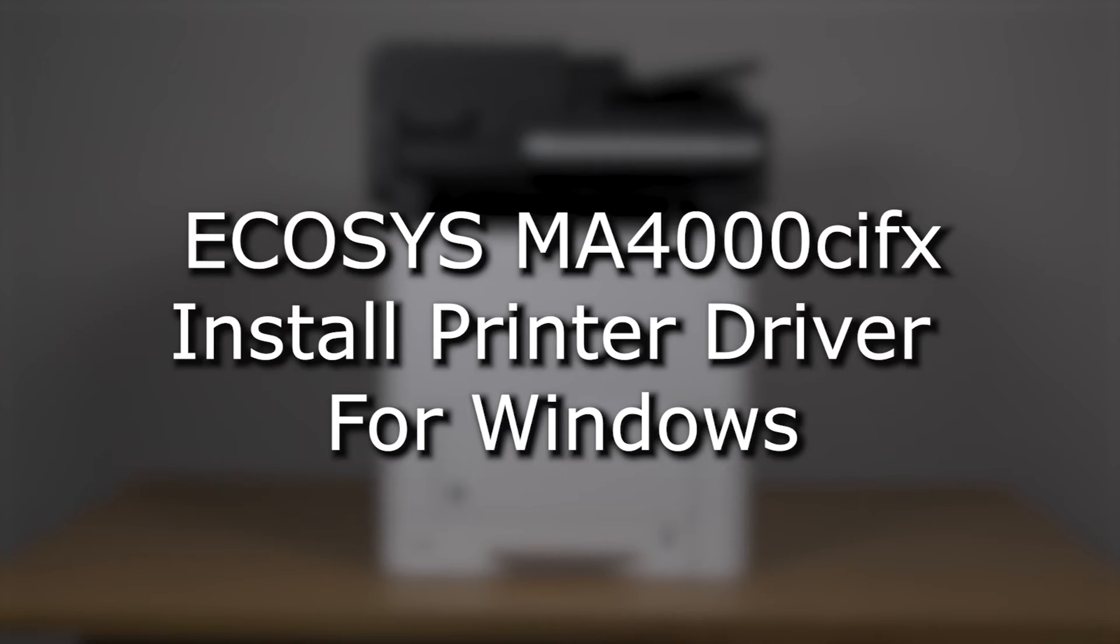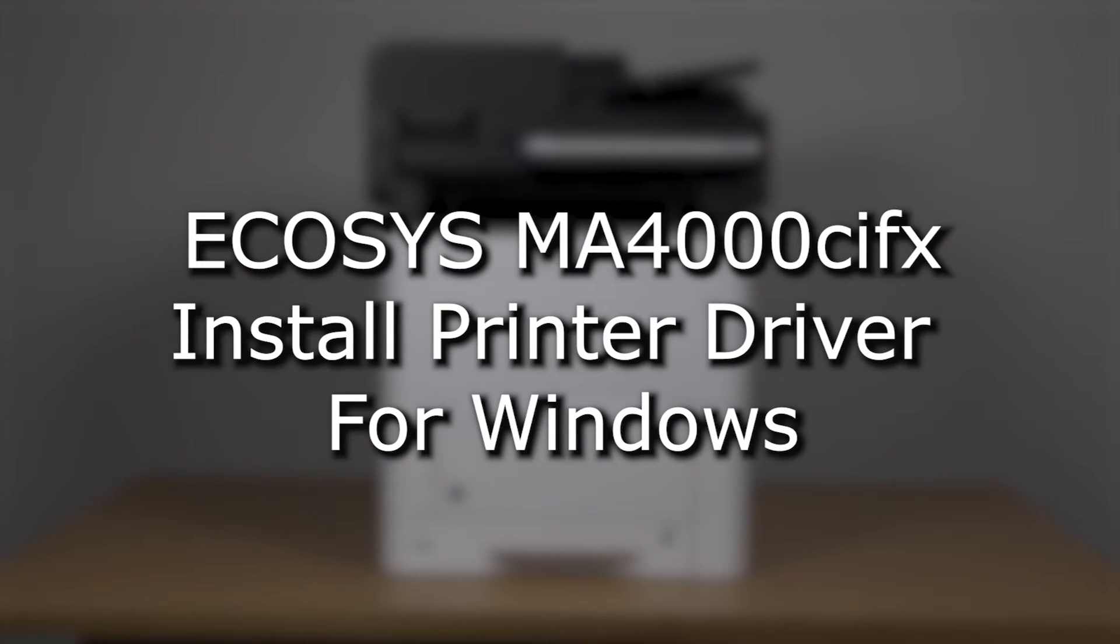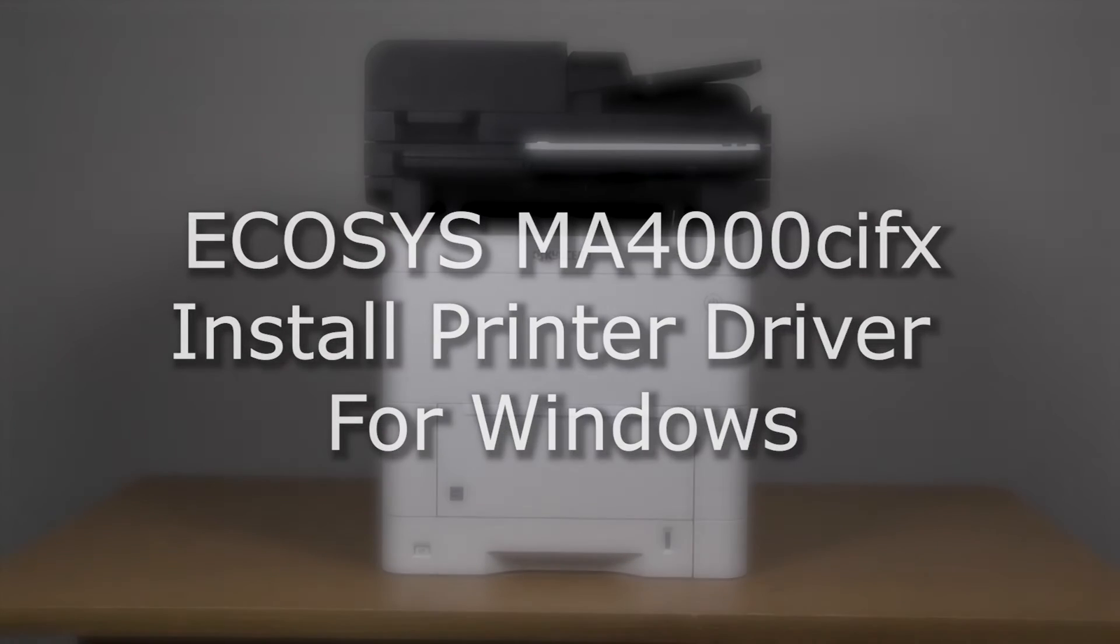It's time to learn how to download and install the driver for use on a PC with your new MA4000 CIFX printer.